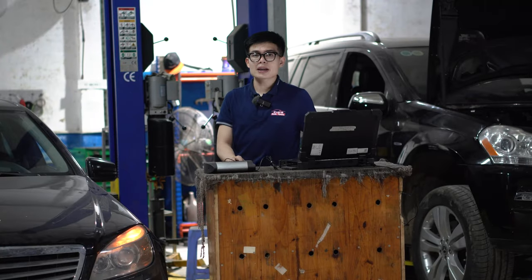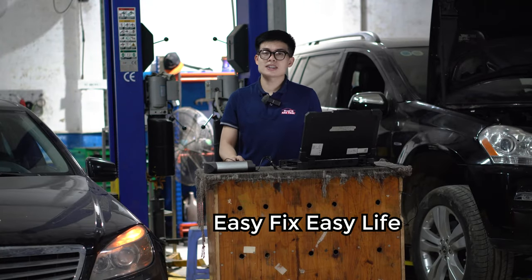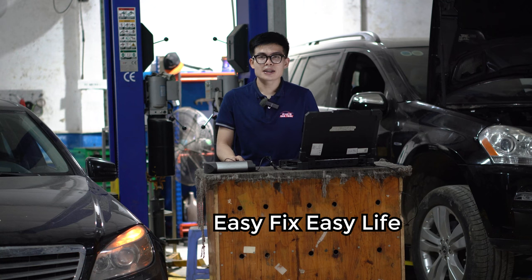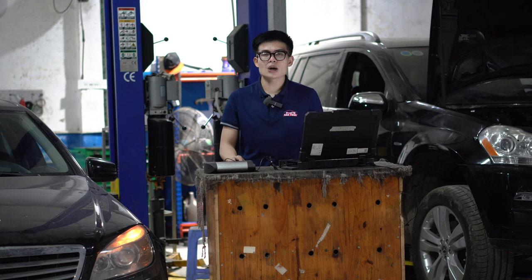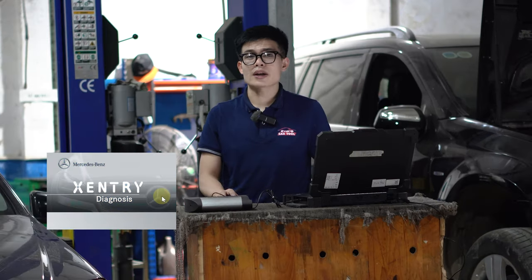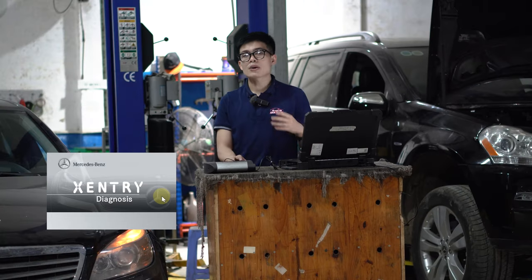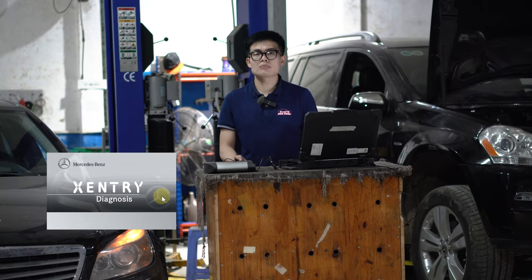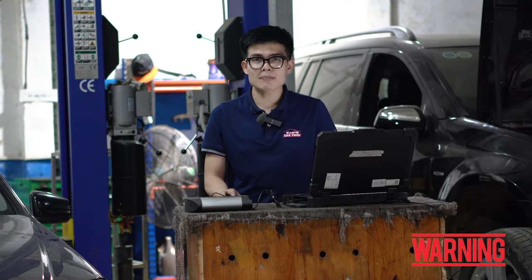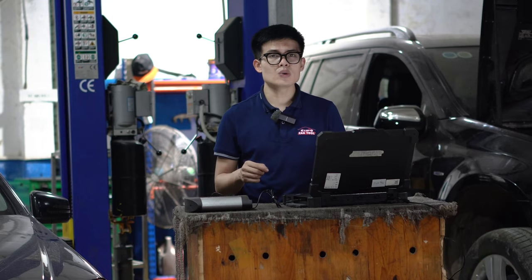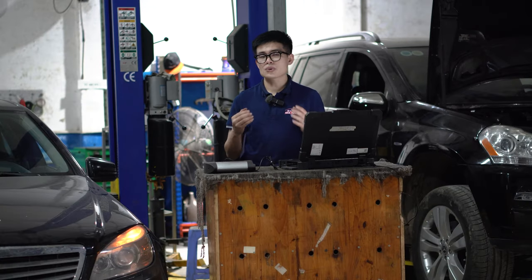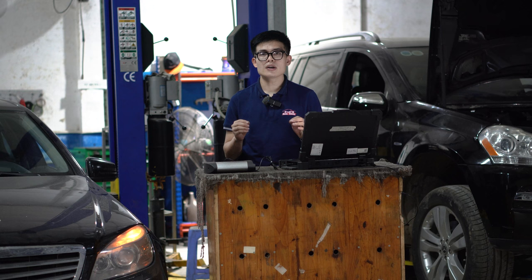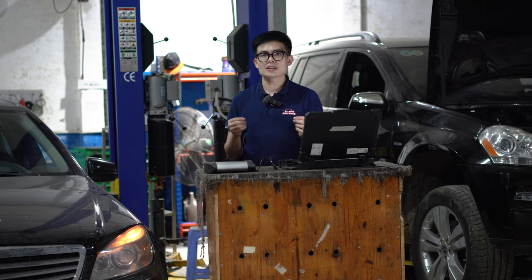Hi guys, welcome back to the second episode of Easy Fix Easy Life playlist. Today I want to show you how to use Xentry software, which is extremely useful for repairing your Mercedes. Please do not skip any step in this video because I will guide you through its functions step by step and how to use it easily.